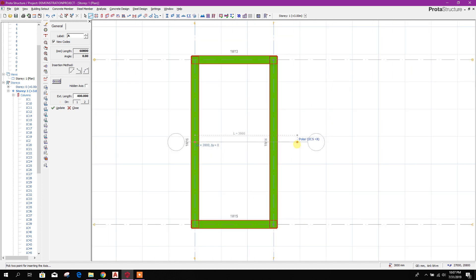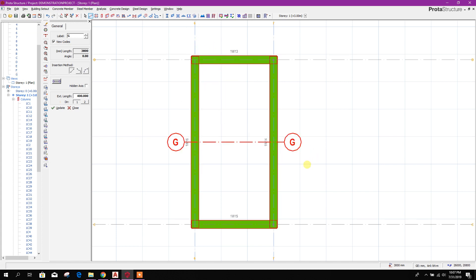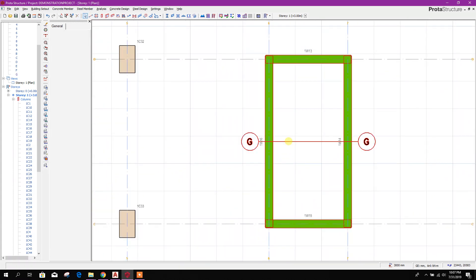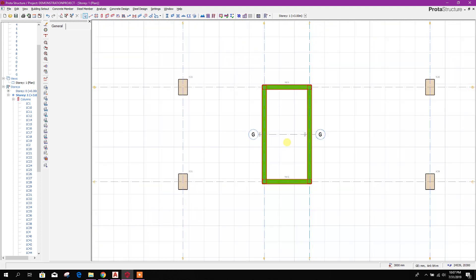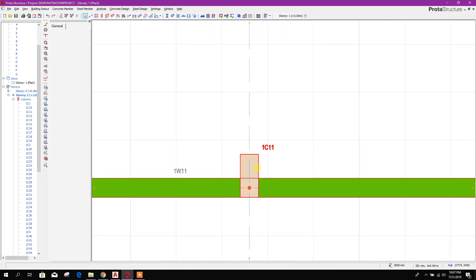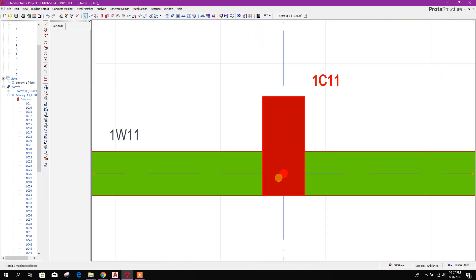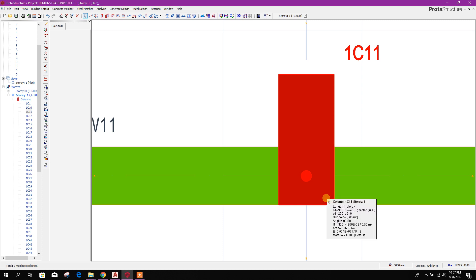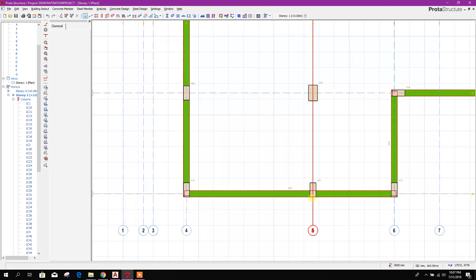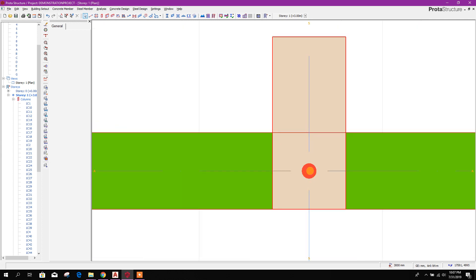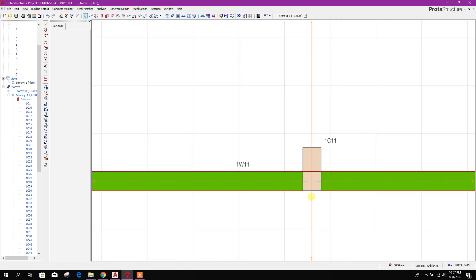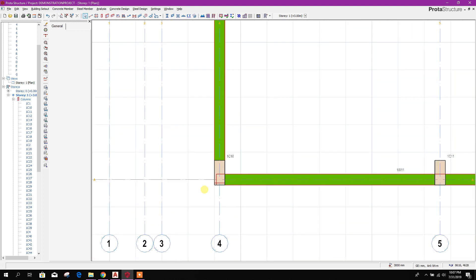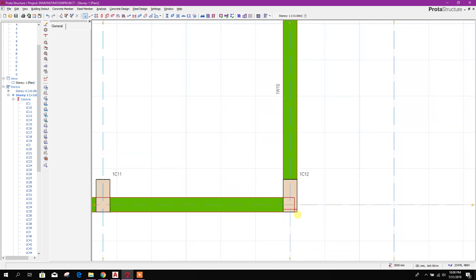If you press Control it will go horizontally or vertically. This is the grid or axis option. Here in Prota, the advantage is that this is the column — the single line of this column goes through the grid intersection. So when it analyzes the building, the line element will pass through this node, and from this axis intersection node facility we can get the output drawing exactly as needed.